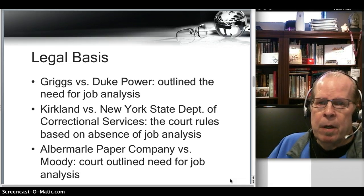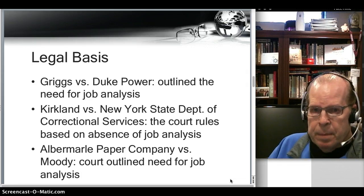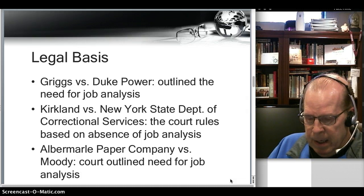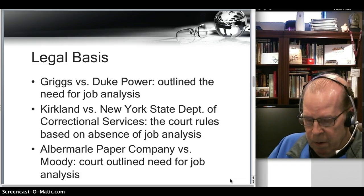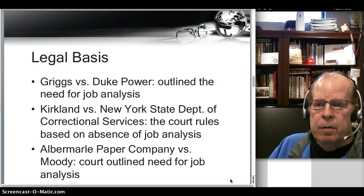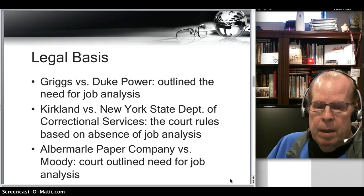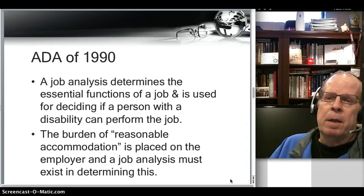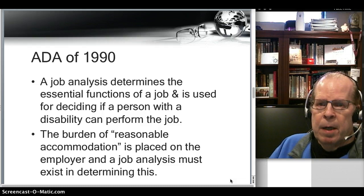Kirkland versus New York State Department of Correctional Services: the court ruled that their ruling was based upon the absence of a job analysis, and there should have been one. And then Albemarle Paper Company versus Moody — once again, the court outlined a need for job analysis and also said that a job analysis conducted on one job could be used for other jobs if they were similar in nature. The Americans with Disabilities Act of 1990 also amplified the importance of job analysis.